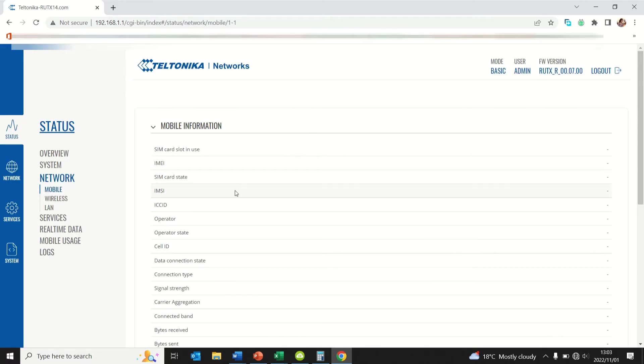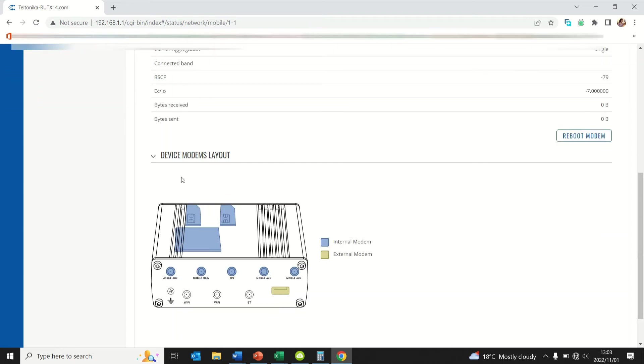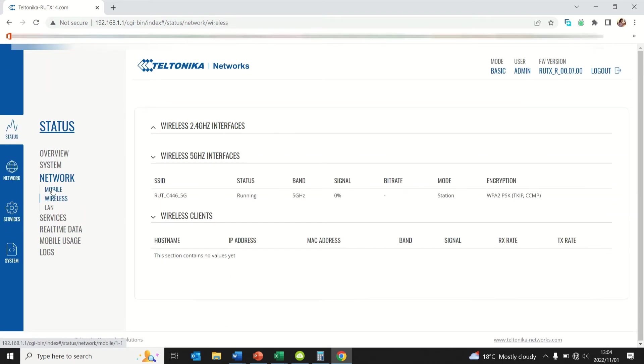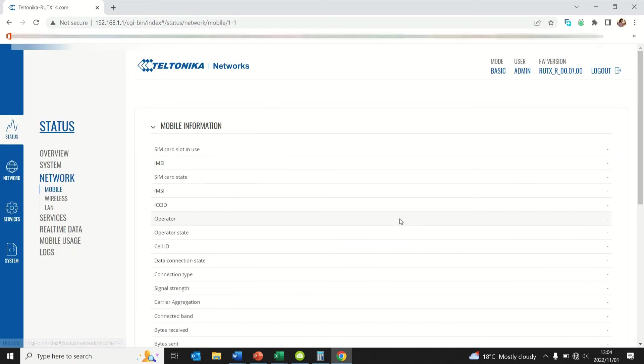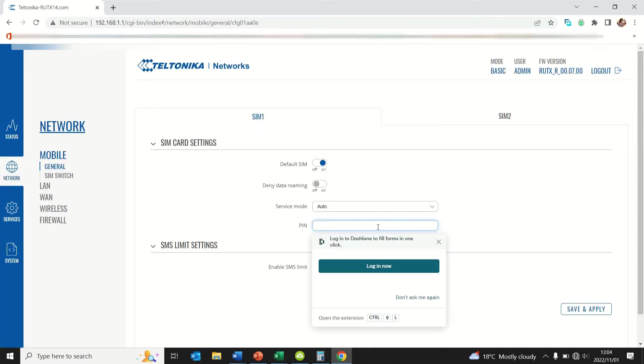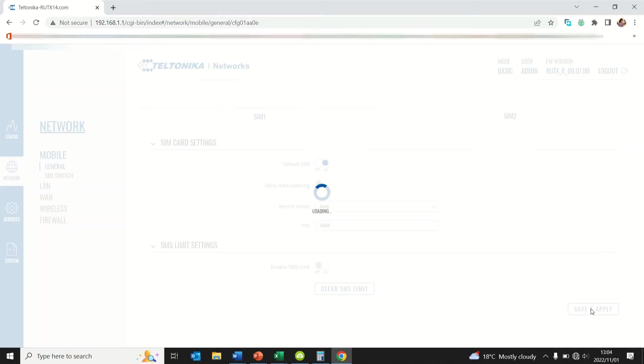I'll navigate to network and locate where this can be done. There you go, this is where I'll insert my PIN. Save and apply.